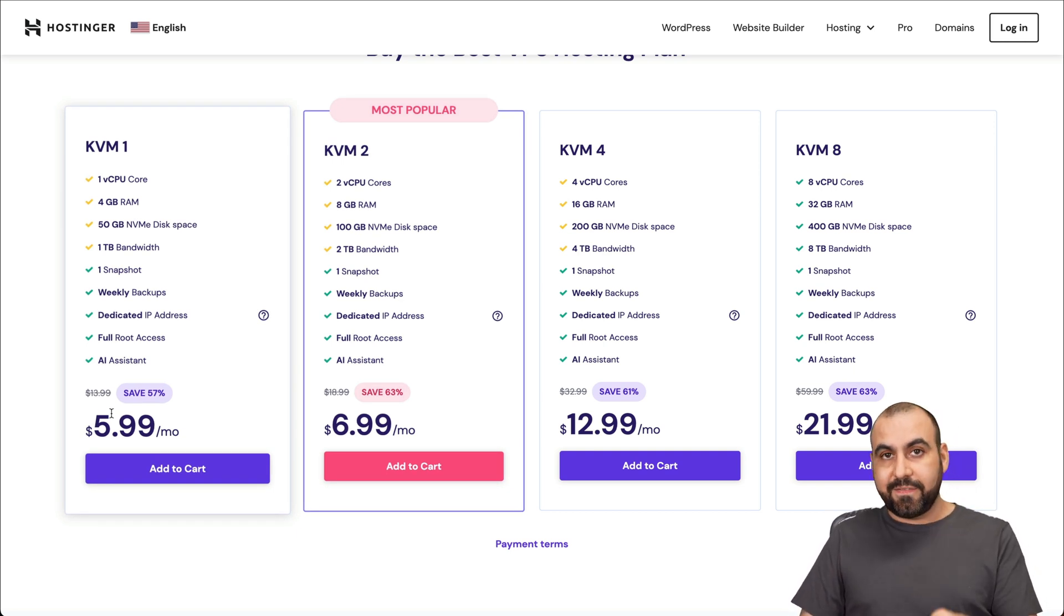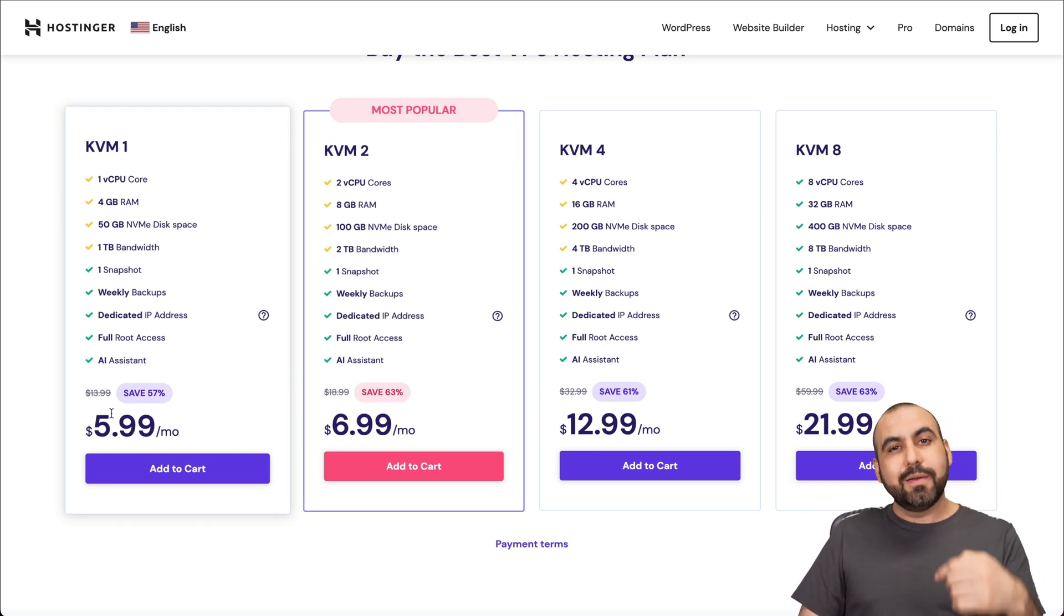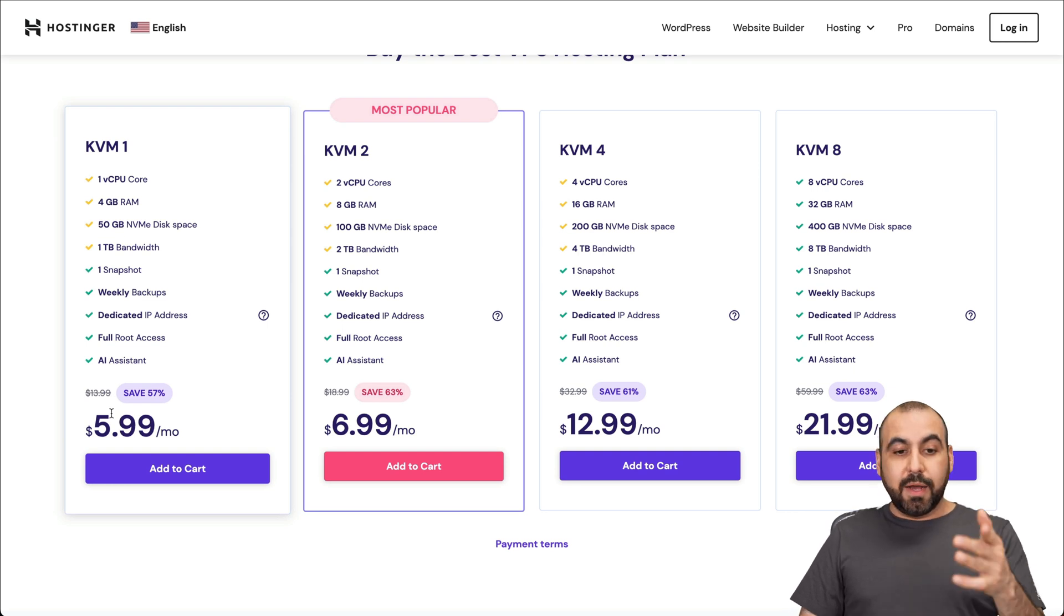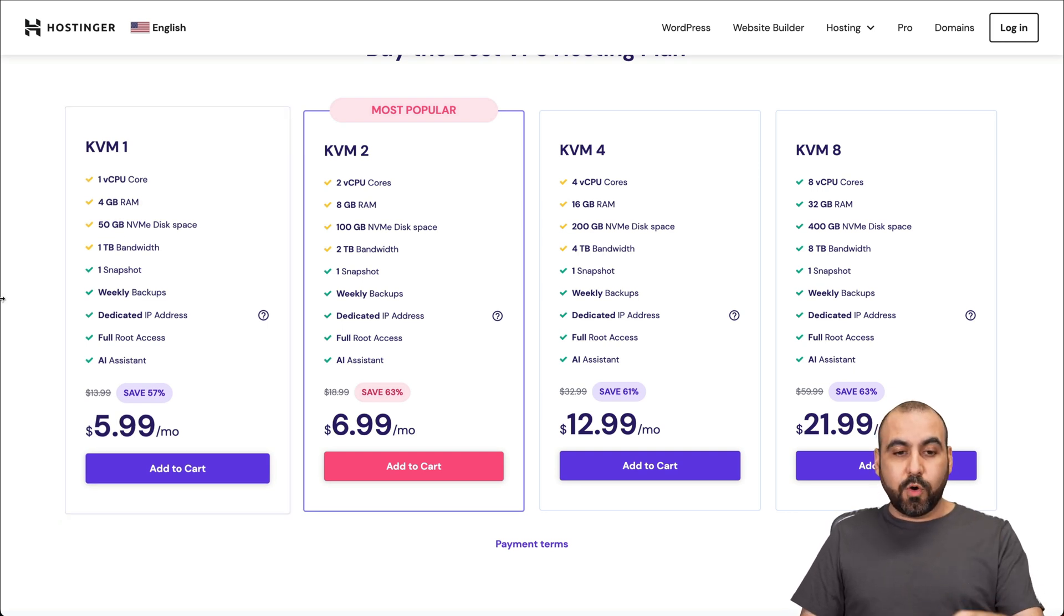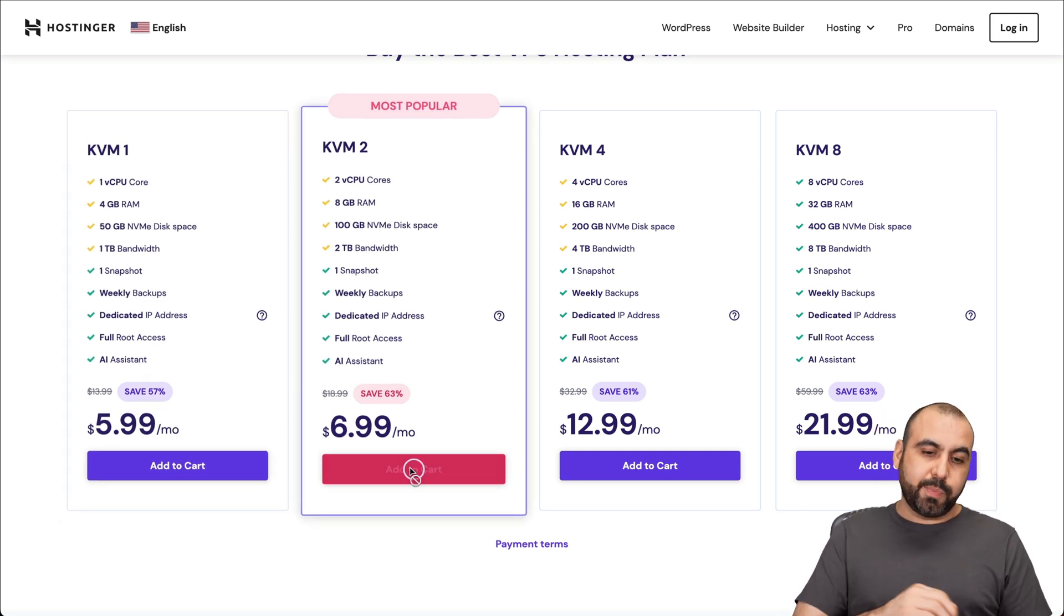So if you have a VPS, take advantage of it. And if you plan to get one, well, I'll show you where to find this out. So let me show you the coupon code. I'm going to grab this one, KVM2, which is a popular one.